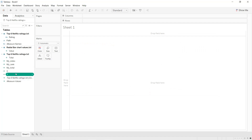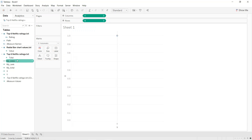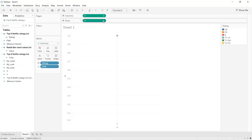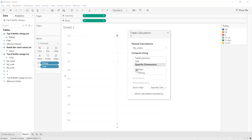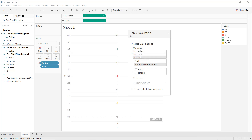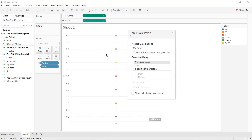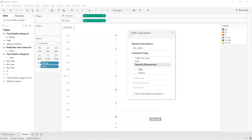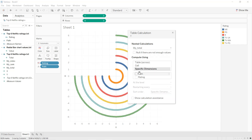Now if we drag and drop X to columns and Y to rows, then Rating into Color and Path into Detail, we edit the table calculations. For my_index we set it to compute along the path; for my_rank it will be for each Rating; and for my_total the same thing. We do the same for Y — my_index along the path, my_rank for each Rating, and my_total along the path.